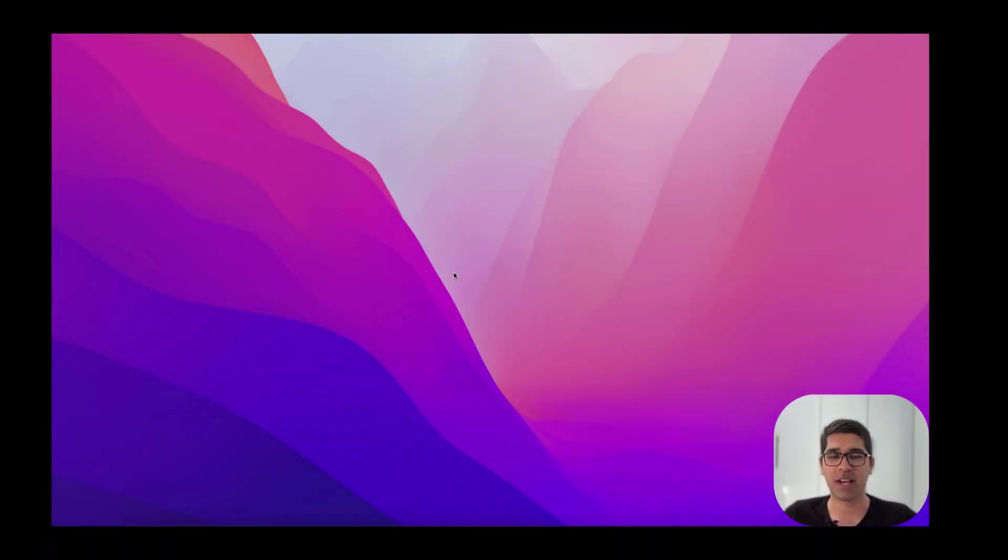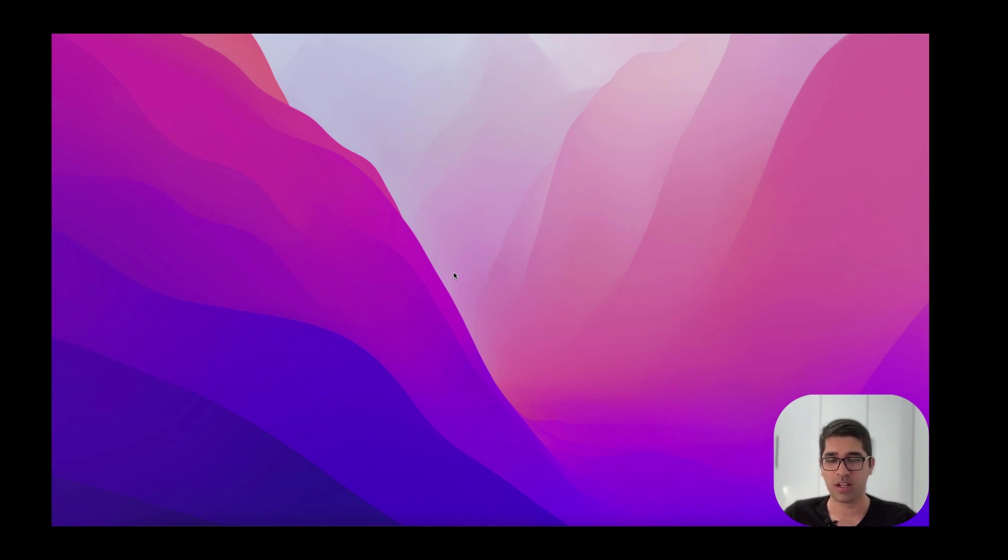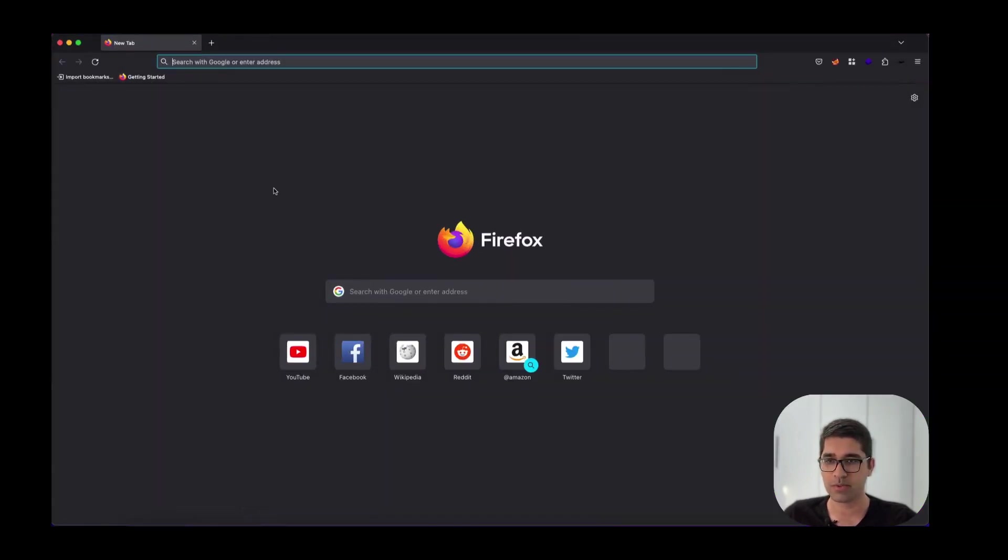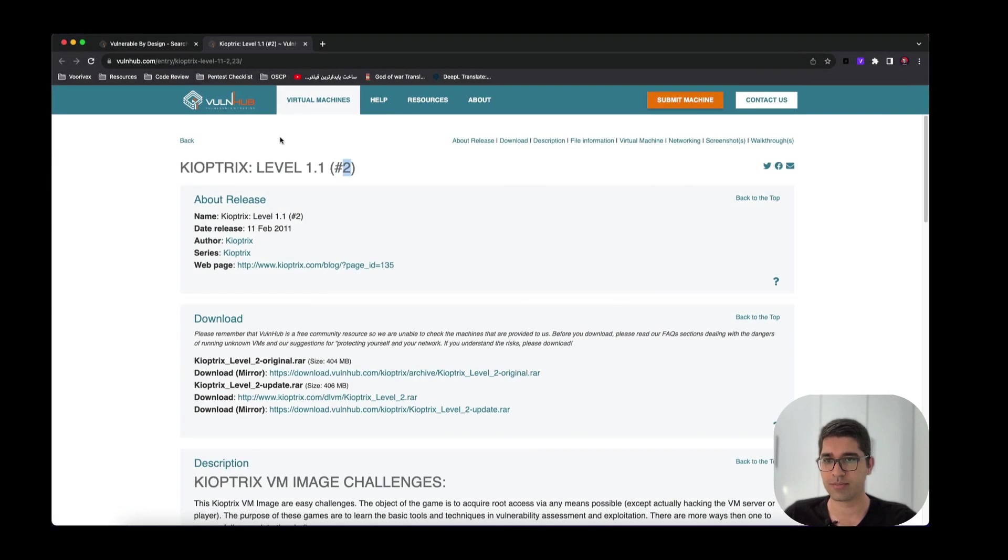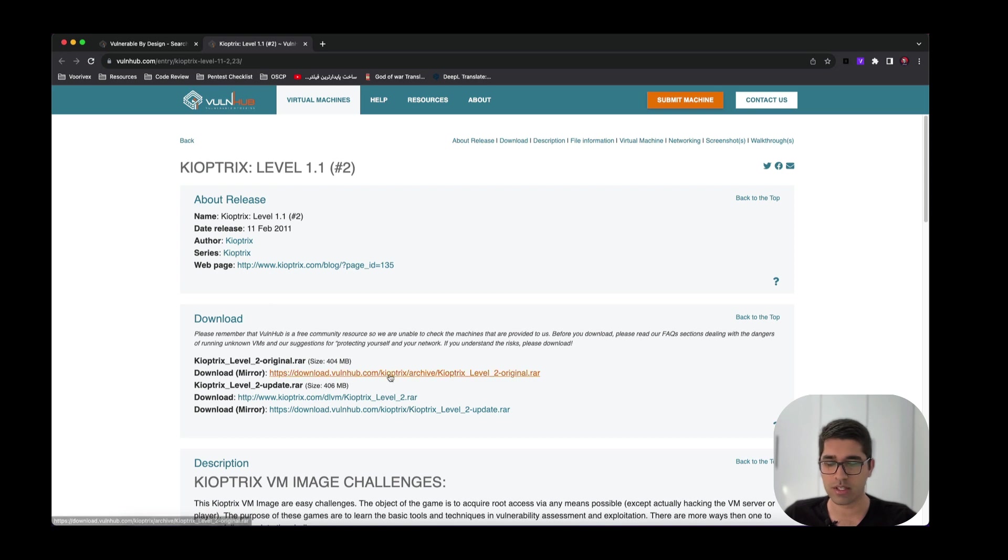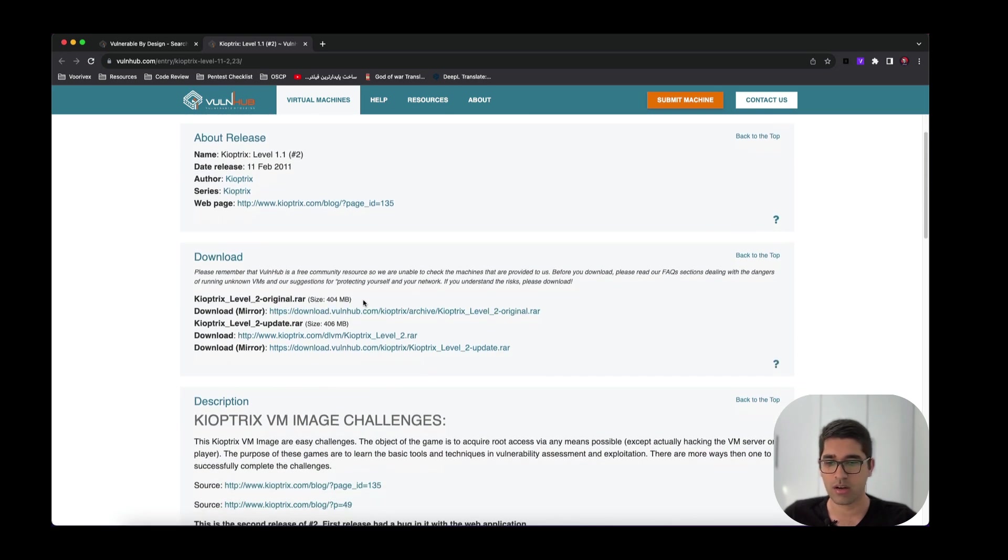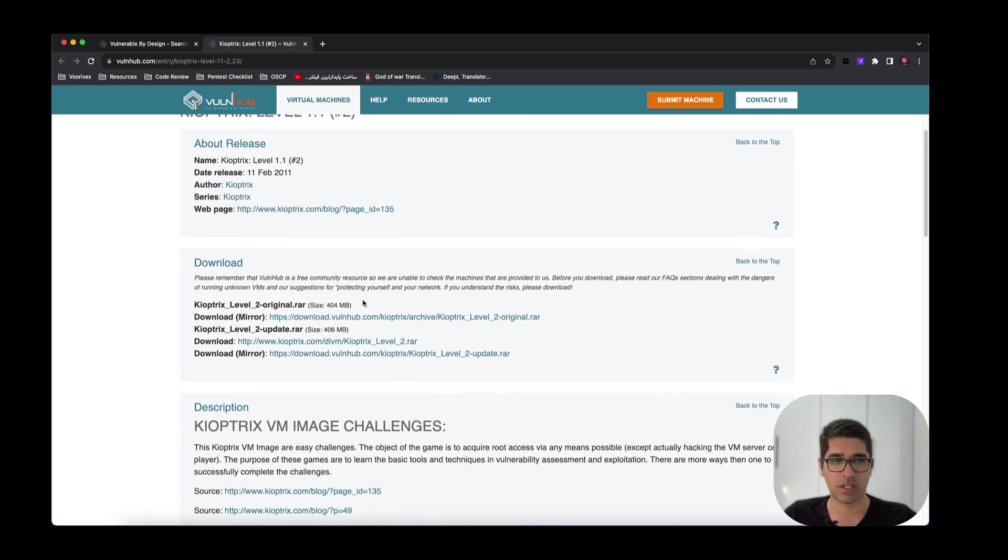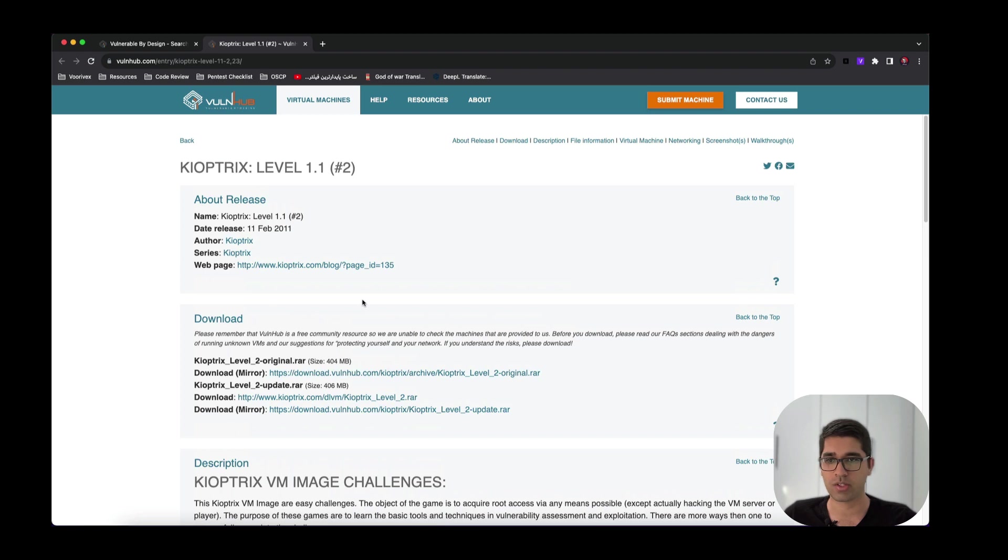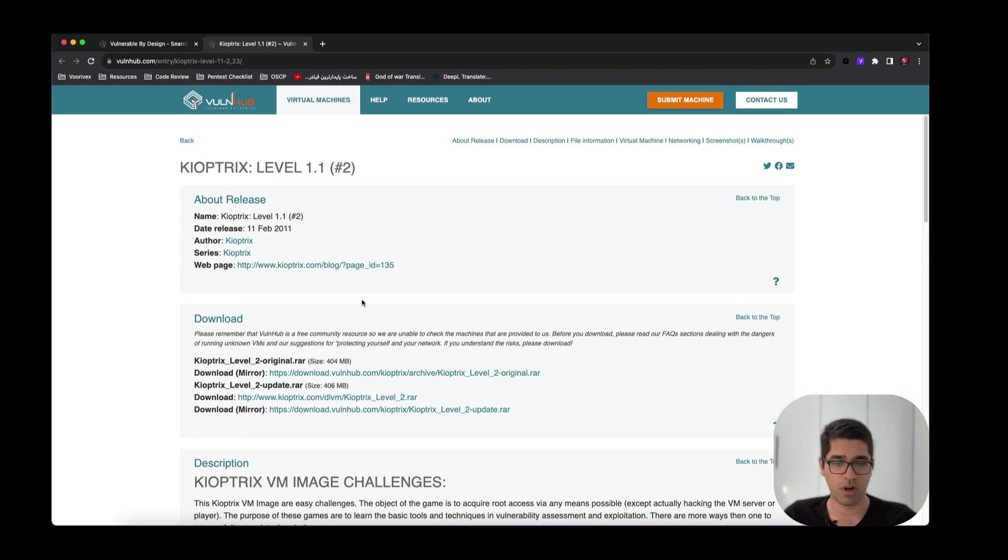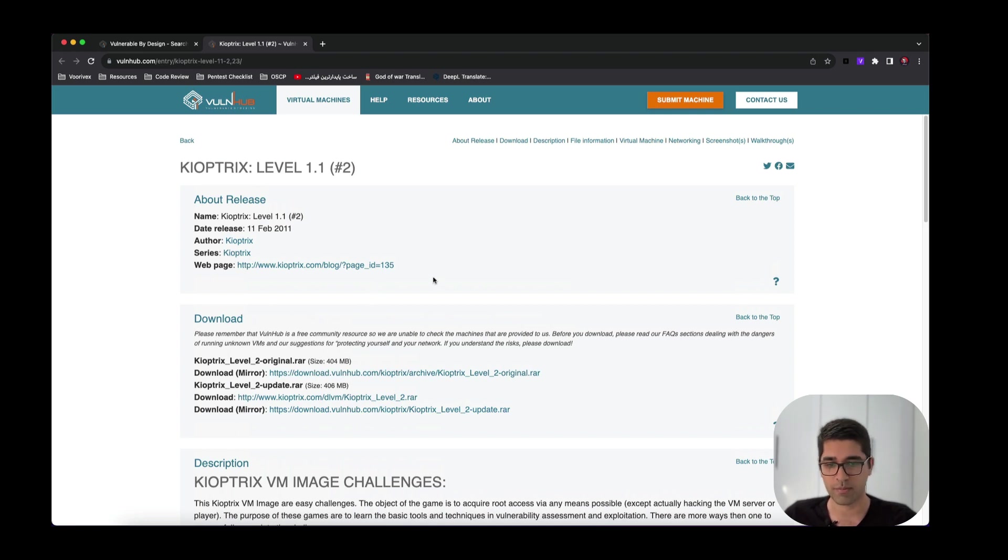Hi guys and welcome to another series. Today we are going to solve another Vulnhub machine called Keoptics Level 2. I prepared this machine for you here. This is Keoptics Level 2. You can see the download link and the description here. I've already downloaded the machine and set the environment ready, so all we need to do is go straight through solving this machine.